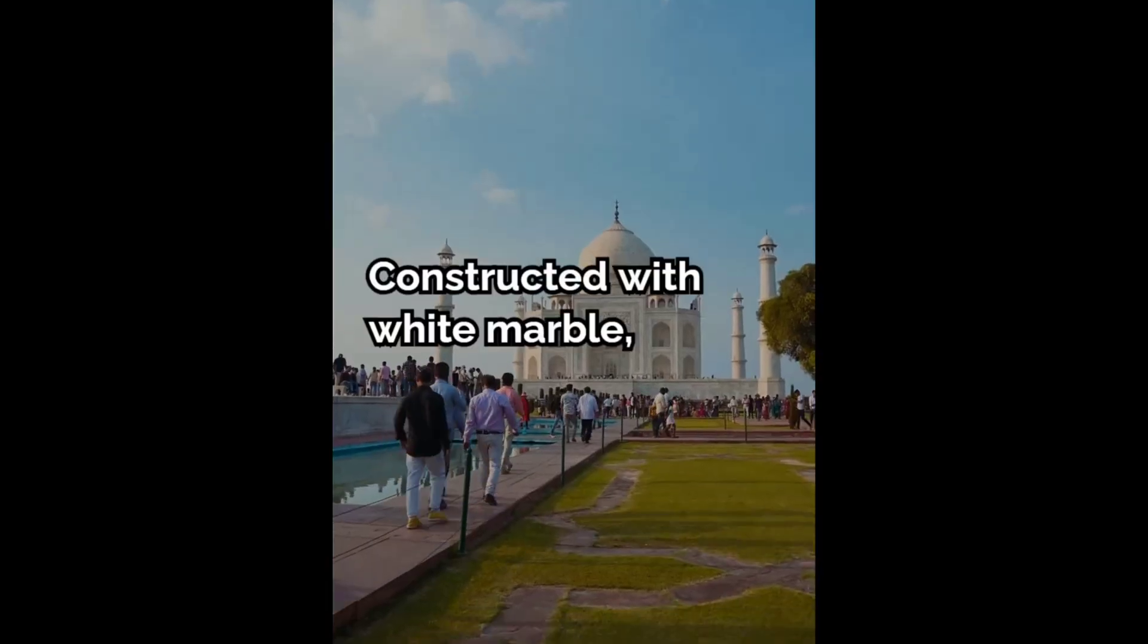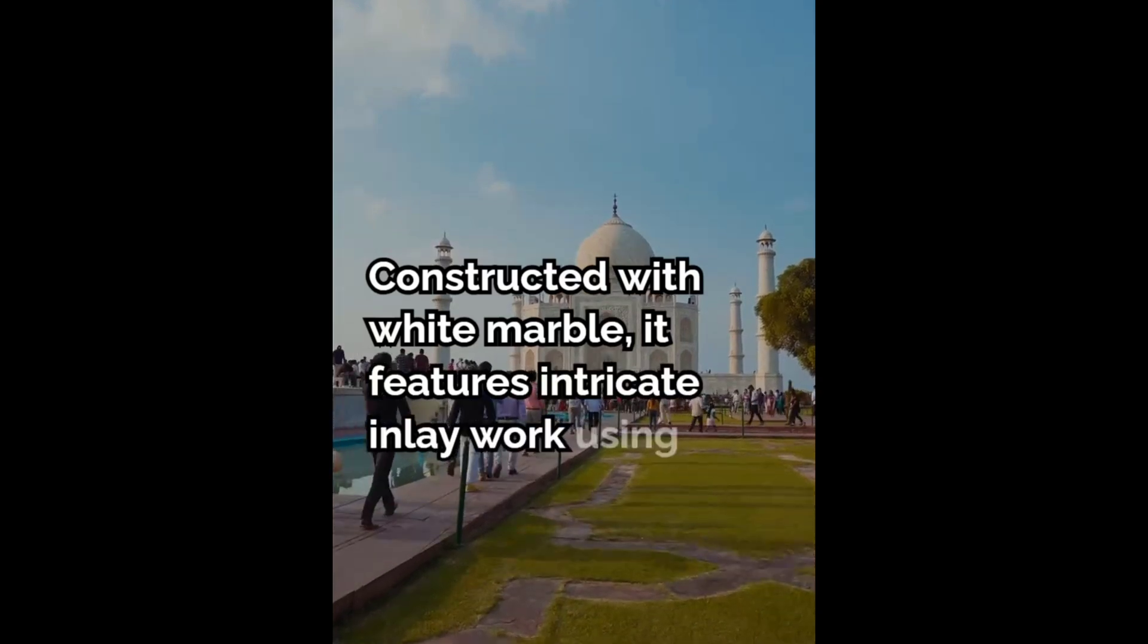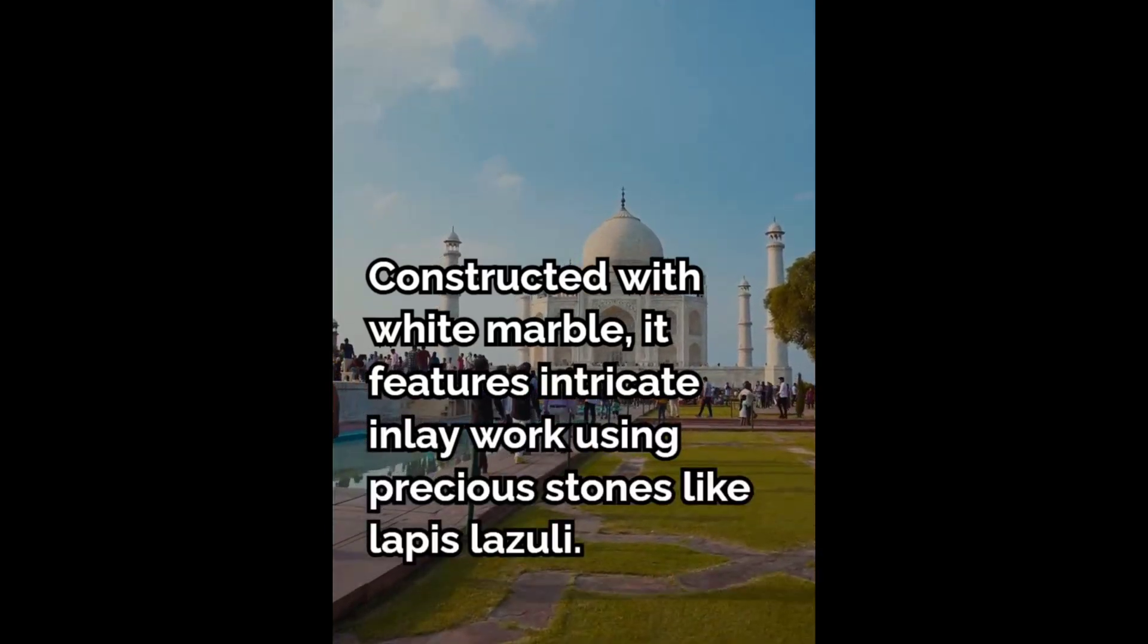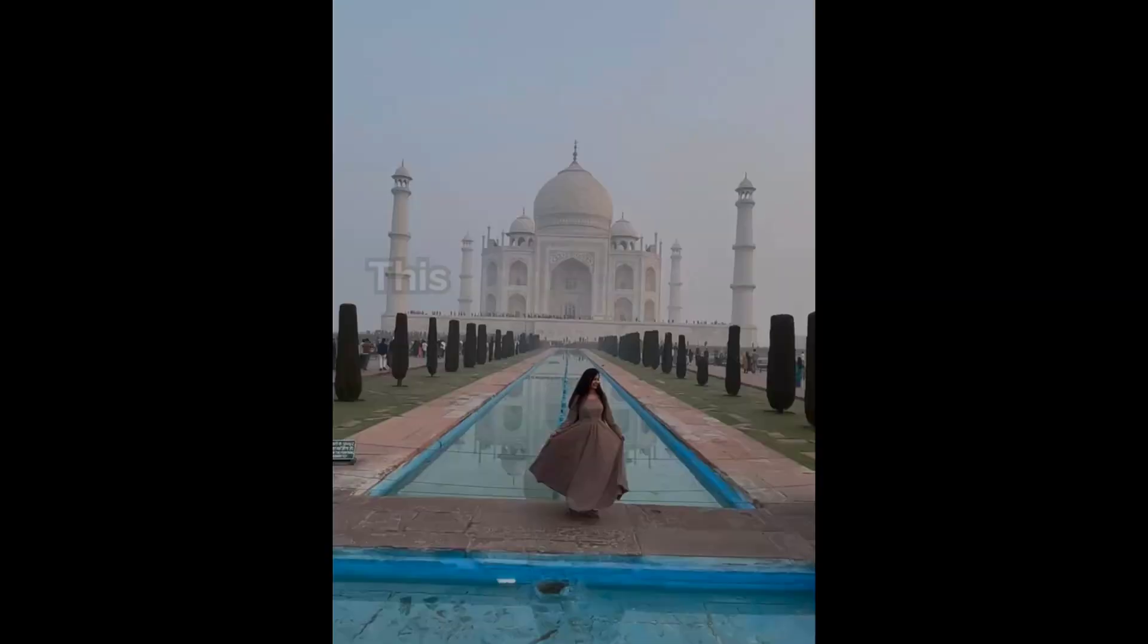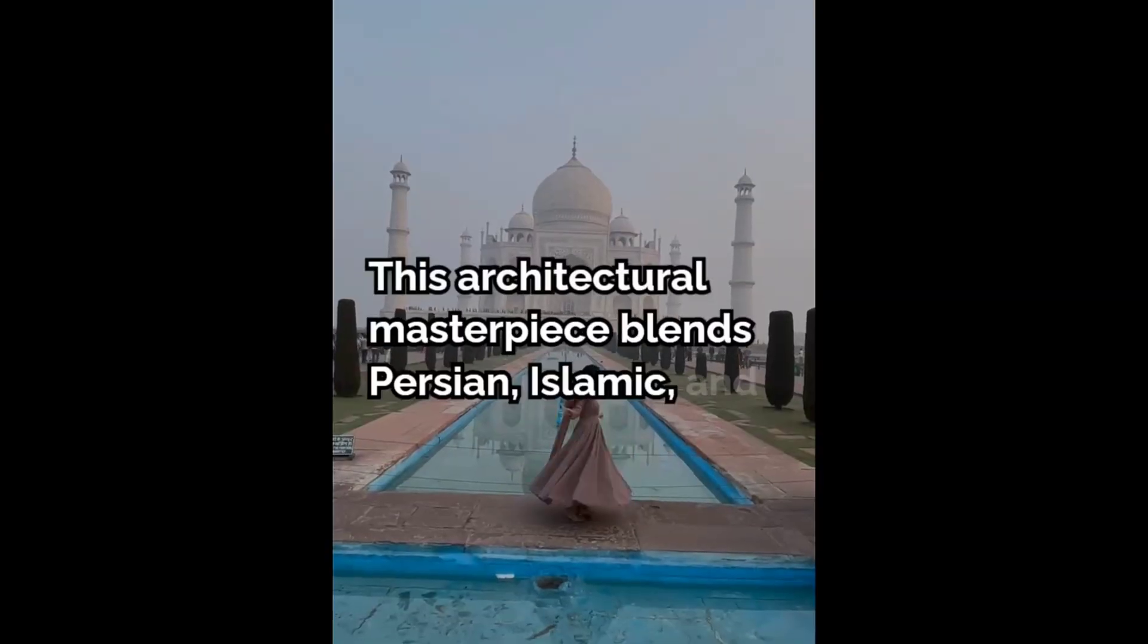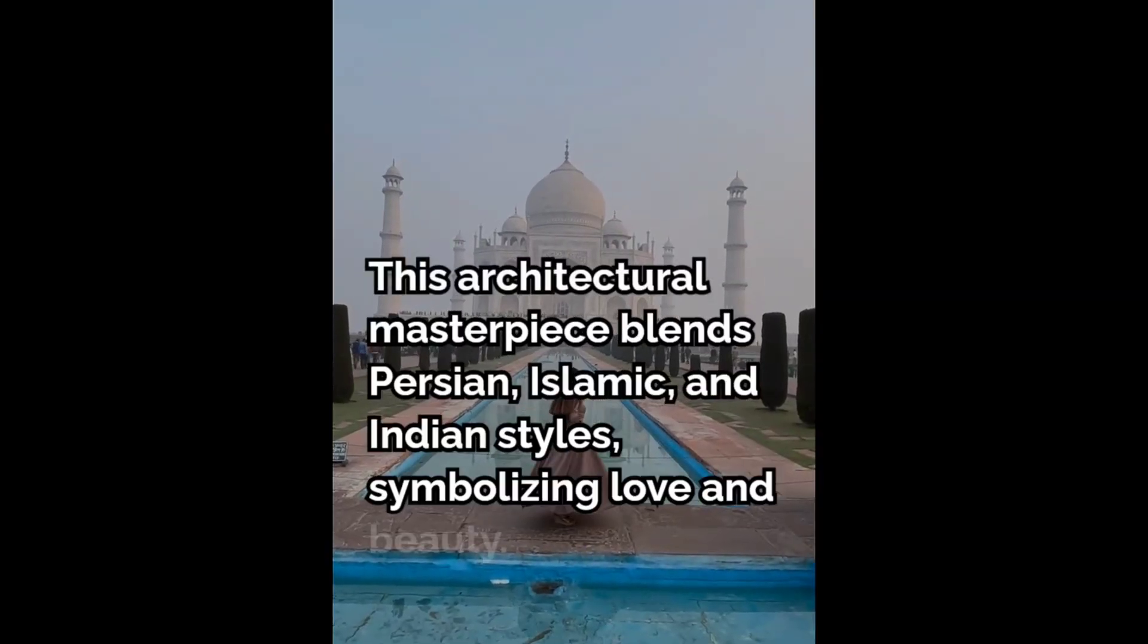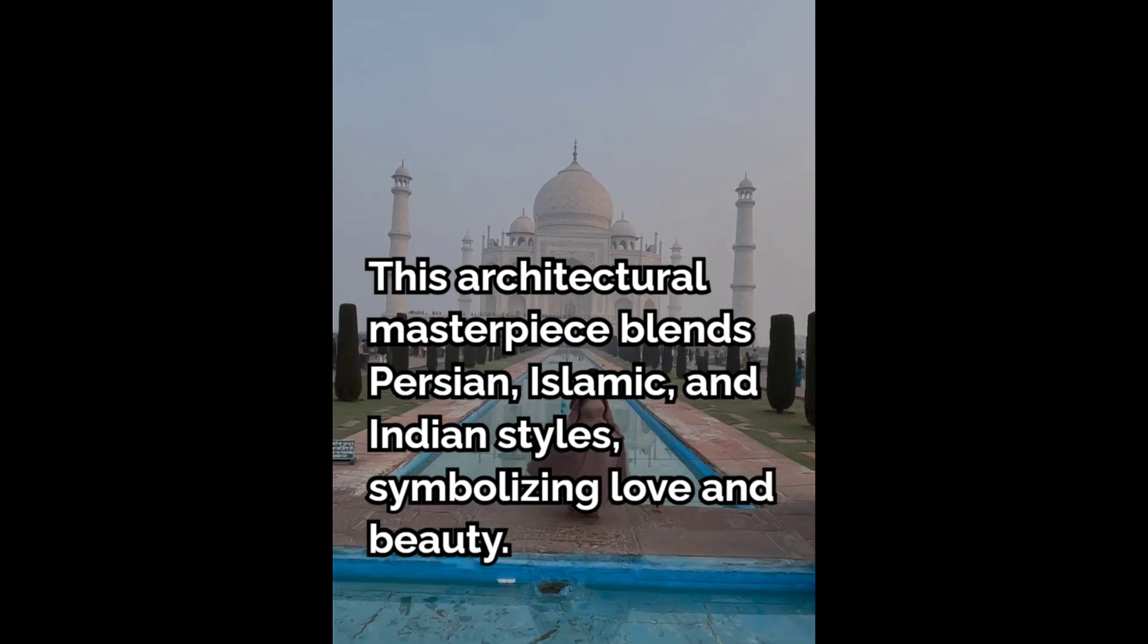Constructed with white marble, it features intricate inlay work using precious stones like lapis lazuli. This architectural masterpiece blends Persian, Islamic, and Indian styles, symbolizing love and beauty.